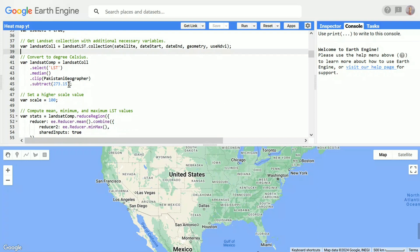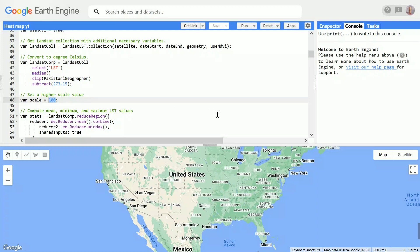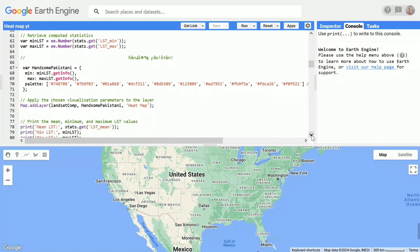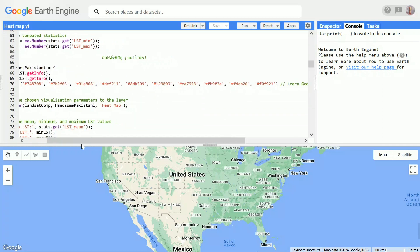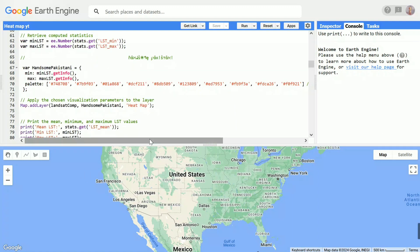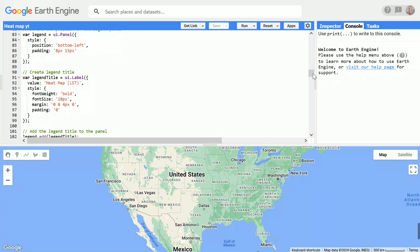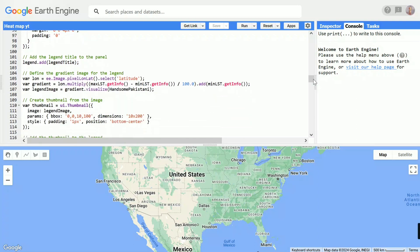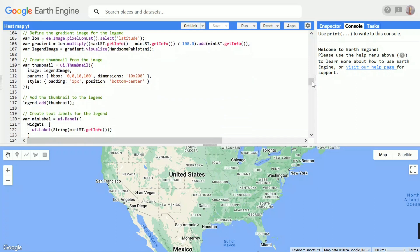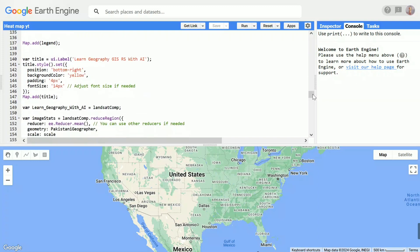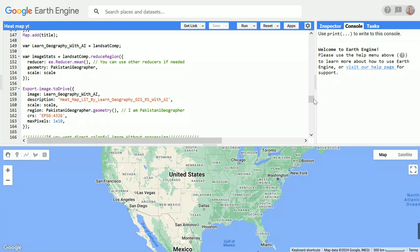I subtracted 273.15, which means we will get our temperature in degrees Celsius — otherwise it would be in Kelvin. I applied a reducer to get the minimum and maximum values, and then applied a color palette with those min/max values for visualization according to our range. I also applied a legend where I defined the gradient and selected the minimum LST and maximum LST as inputs, defining different functions to get the min/max LST range.